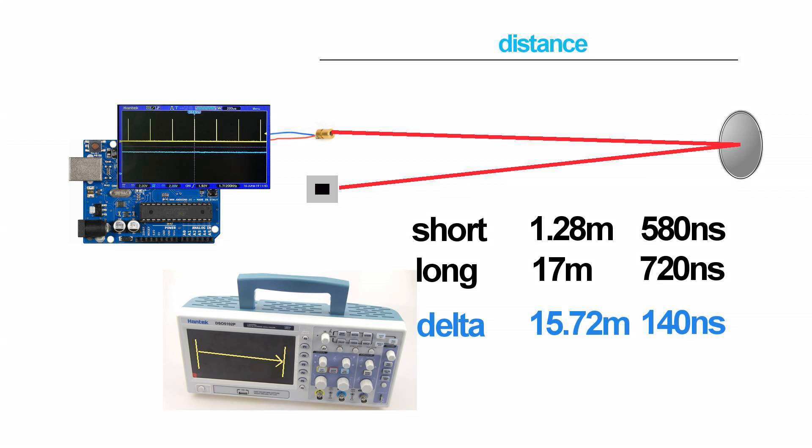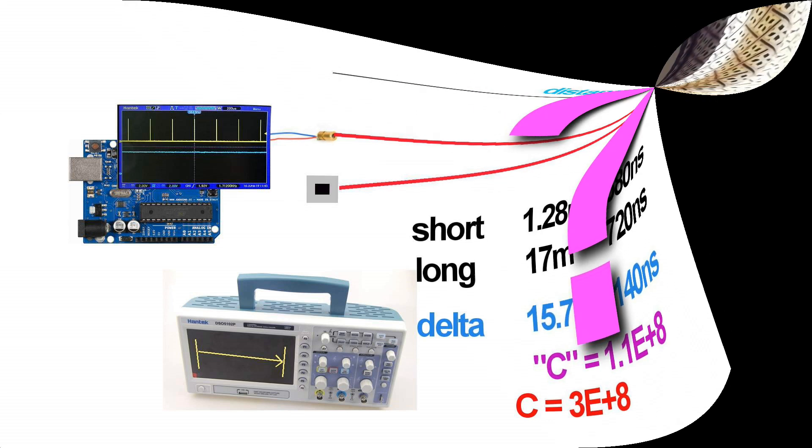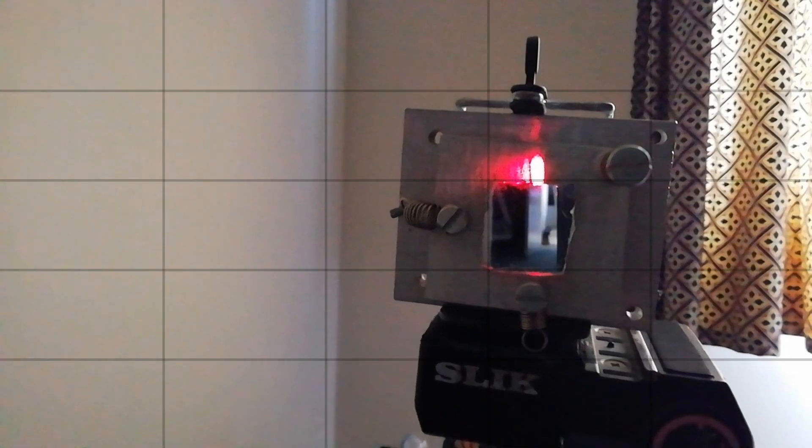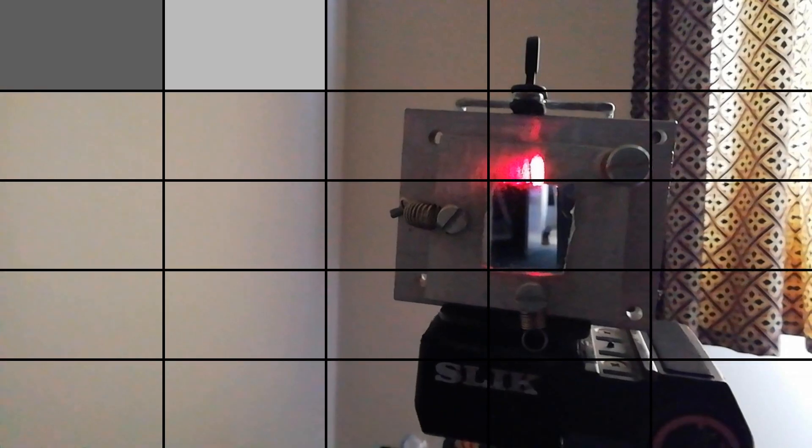Subtracting those results gives us the magic numbers: 15.72 meters in 140 nanoseconds. And that gives us our measured value for the speed of light as 1.1 times ten to the eight meters per second. The correct value, you may recall, is three times ten to the eight meters per second. So we've got the right order of magnitude, but we're three times too small. Can you see why? If you can, please put a comment below. Anyway, I hope you found that interesting. Please rate, subscribe, and see you next time.